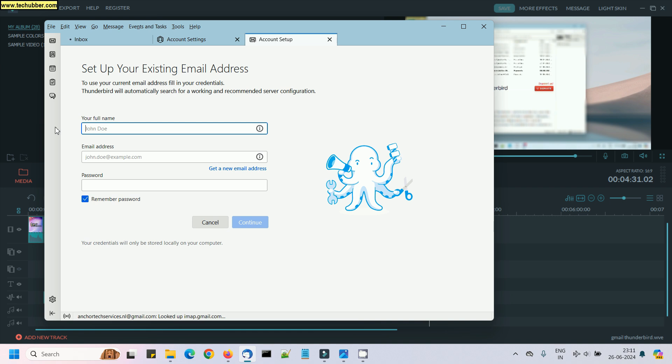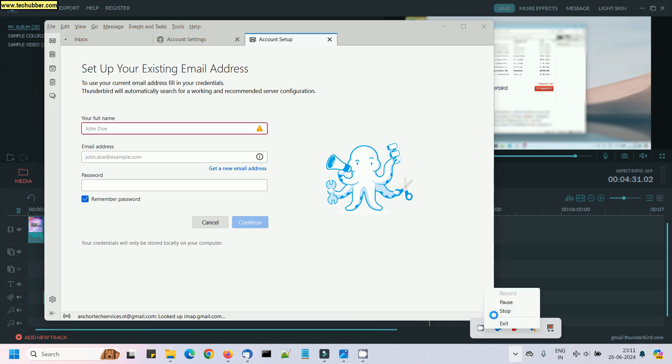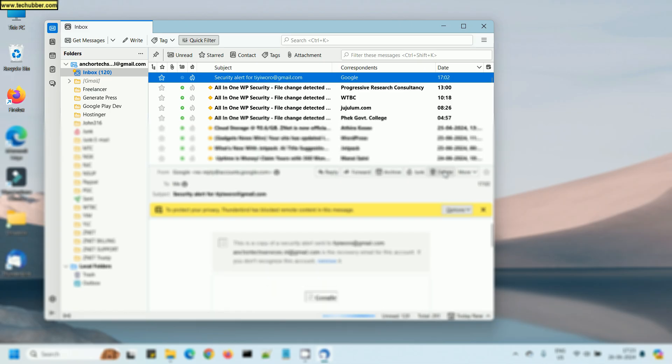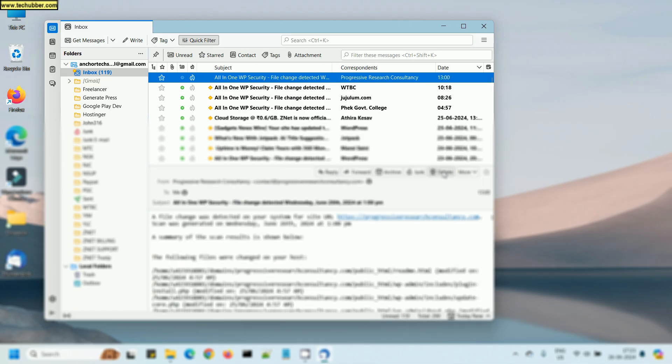So you can manage both the emails without leaving Thunderbird. You won't need to log in to your email service accounts using a web browser. That's all in this video. Thank you so much for watching.